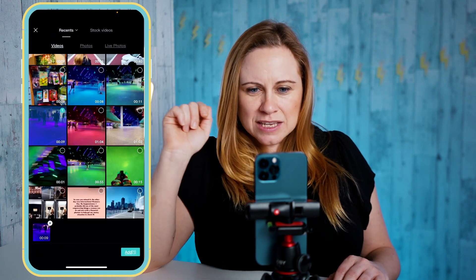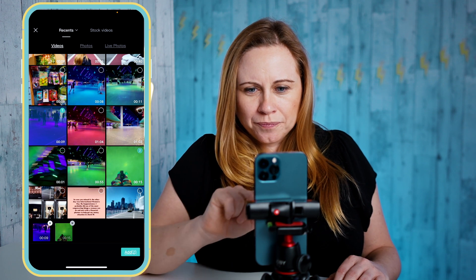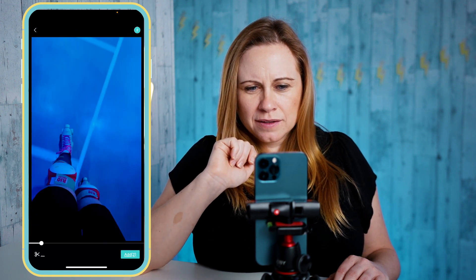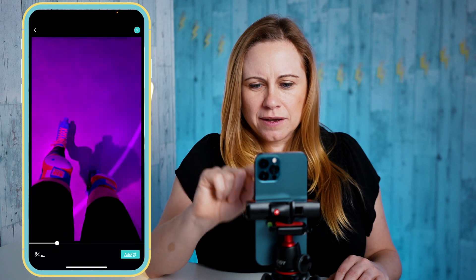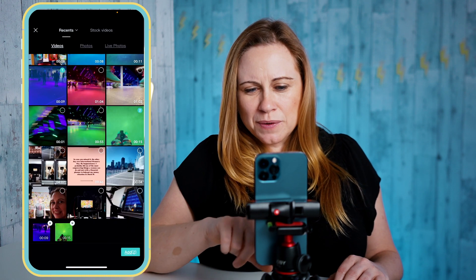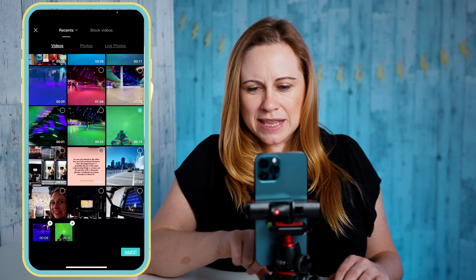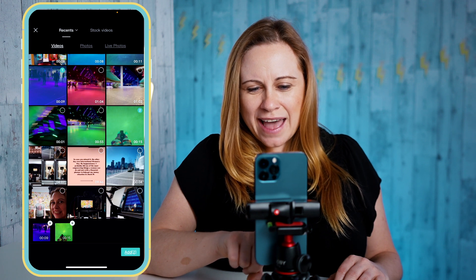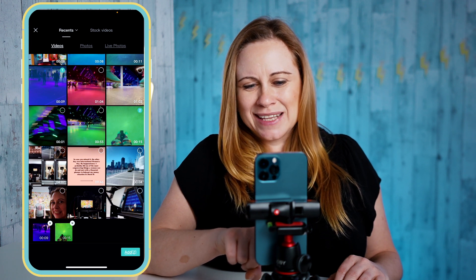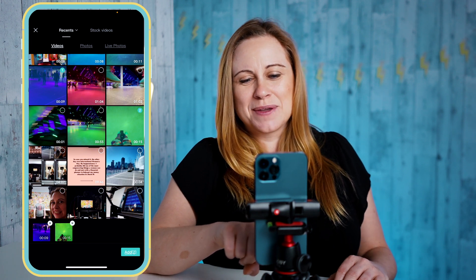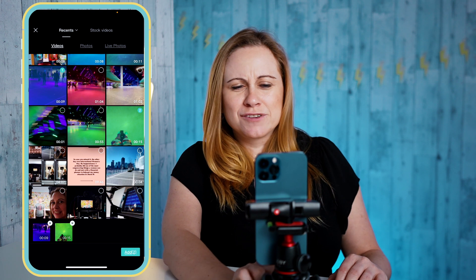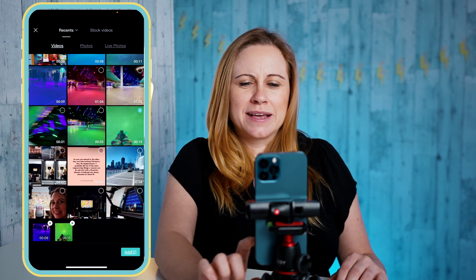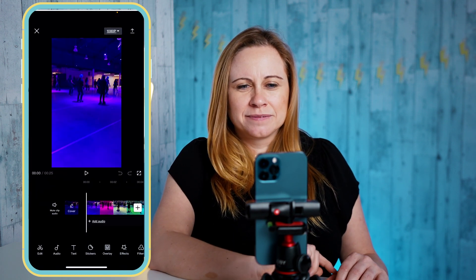Let's add this one and one more. I can preview any of them without selecting, and you can see here at the bottom it's going to show me which clips I'm adding. So I have just those two clips and I'm going to press add.